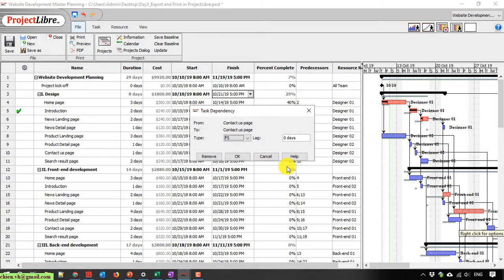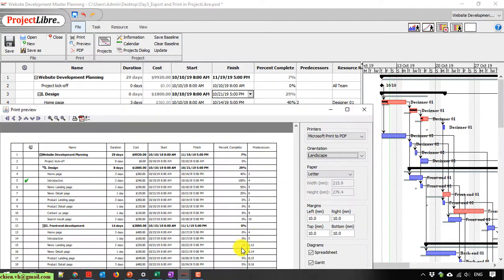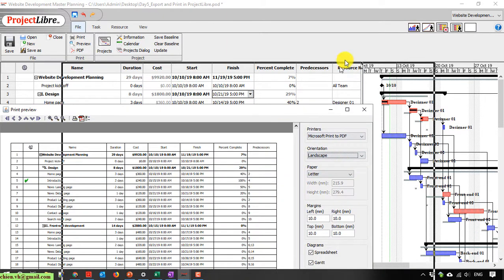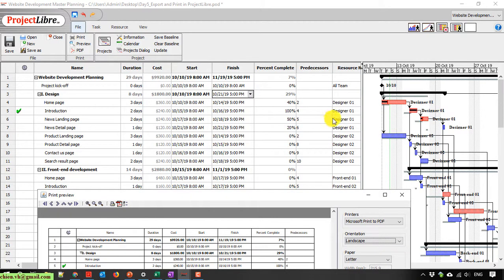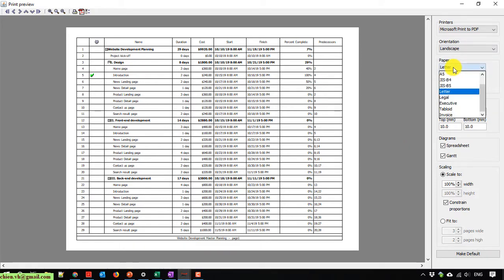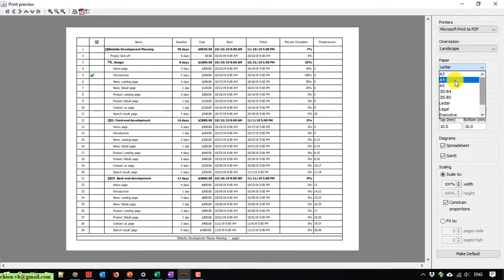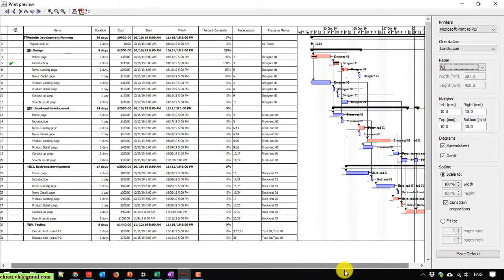In landscape, we just print out the column of predecessor, but we have another column: resources. We can change the paper size. It will select Letter by default. We can change it to A3. When we change to A3, it looks better.